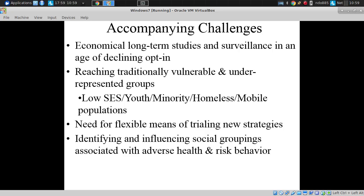You tend to oversample retired individuals. There's a gendered response too — more women are willing to take the call and answer questions. And it is far from representative for the whole population. Getting younger people and underrepresented groups is very difficult.